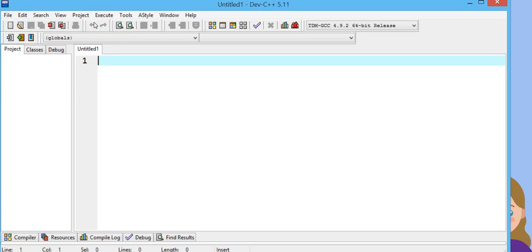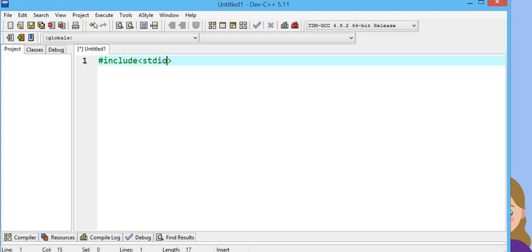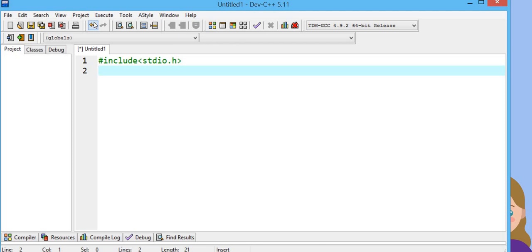Now we are going to write the program. First we will declare the libraries: hash include stdio.h. std stands for standard input output library, .h means header file.